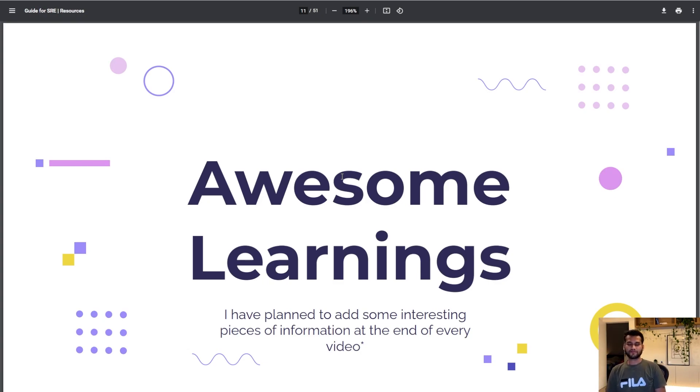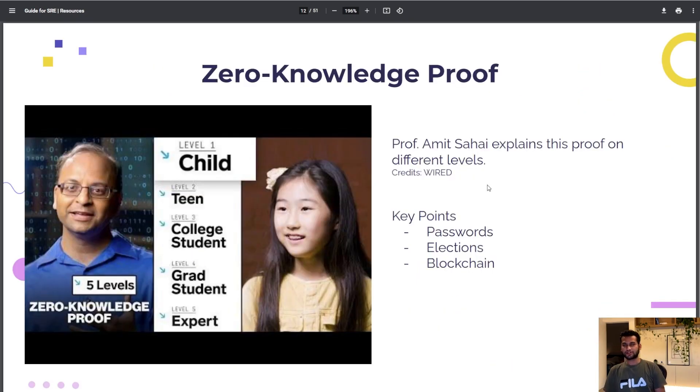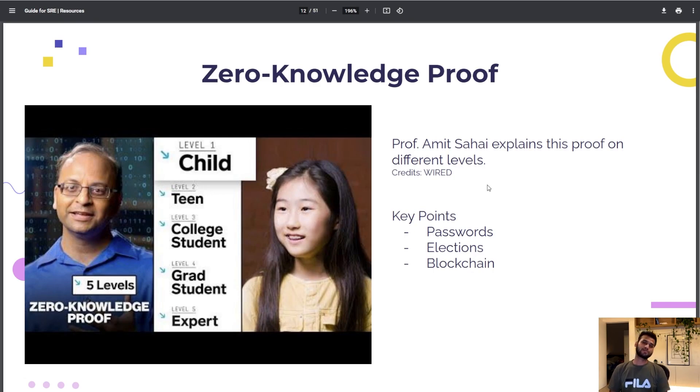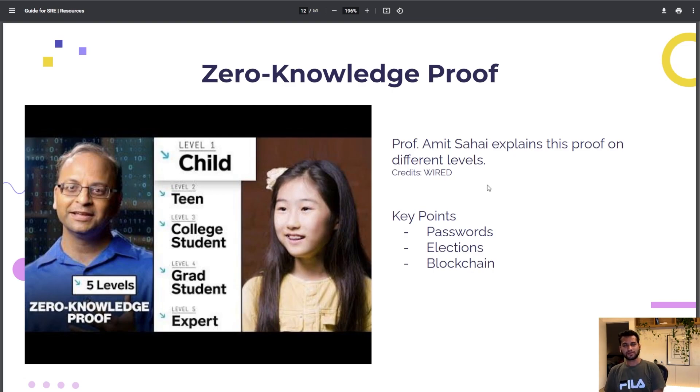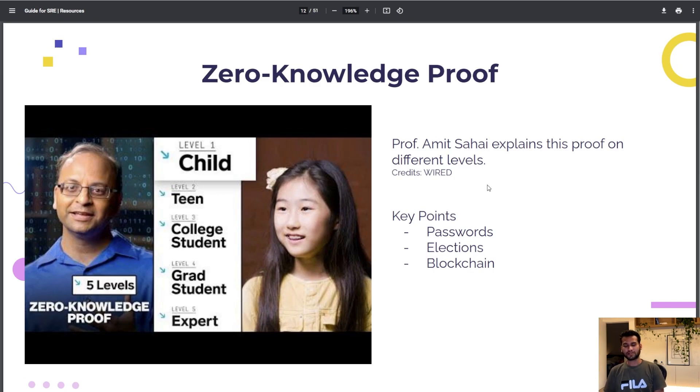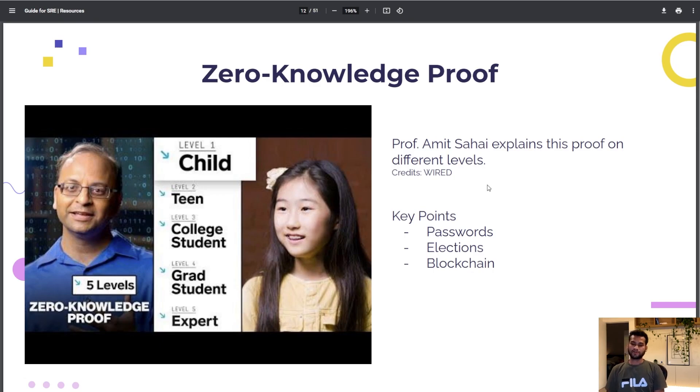Let's talk about an interesting announcement. I will be adding some interesting piece of information at the end of every video from now onwards. I learned about zero-knowledge proof. Professor Amit Sahai explains this proof to different levels of human beings from child to expert.